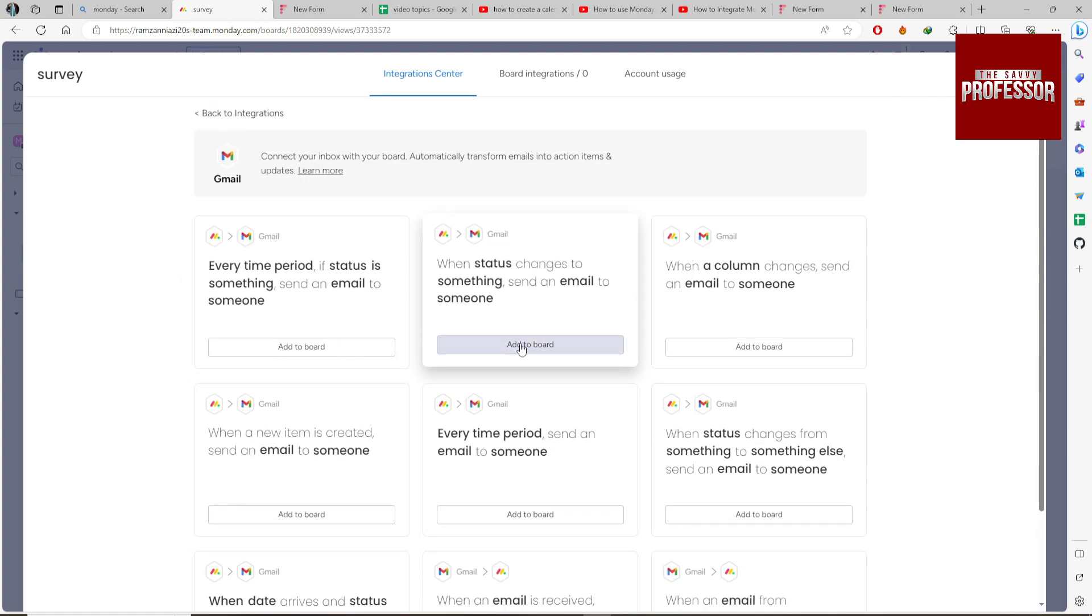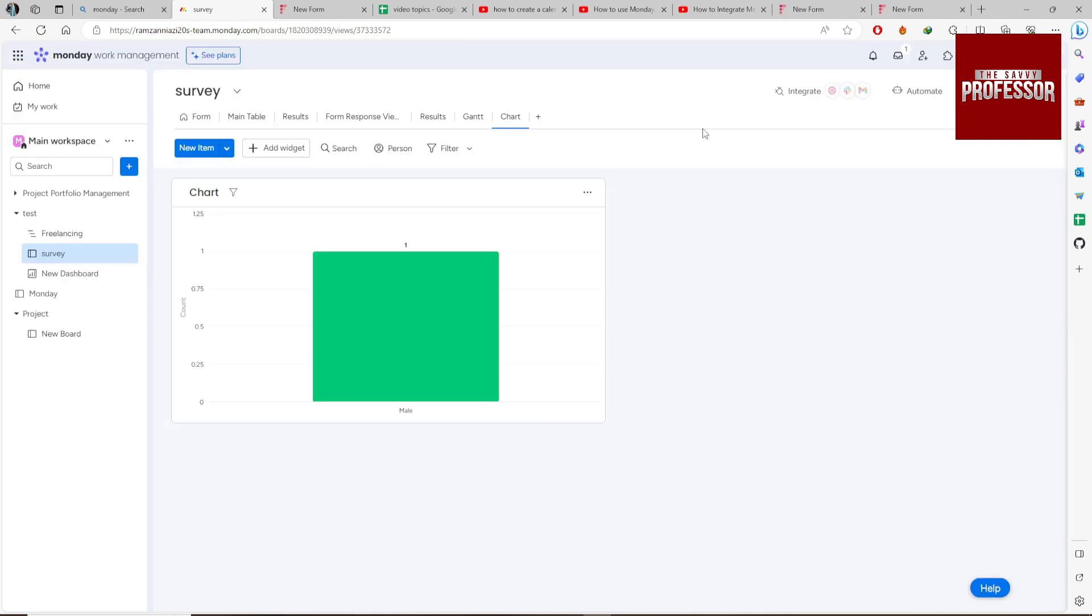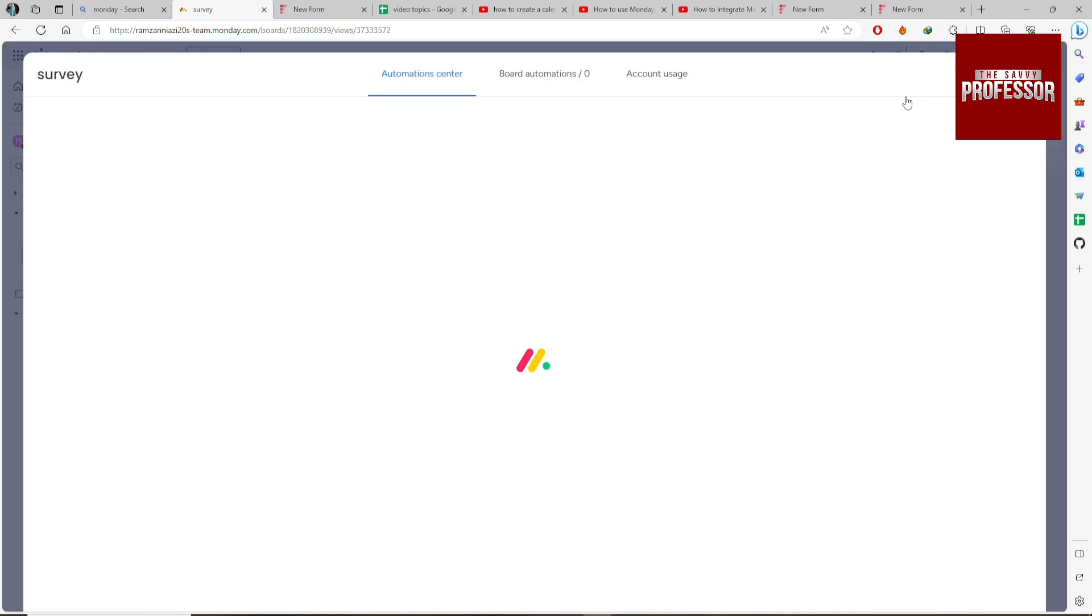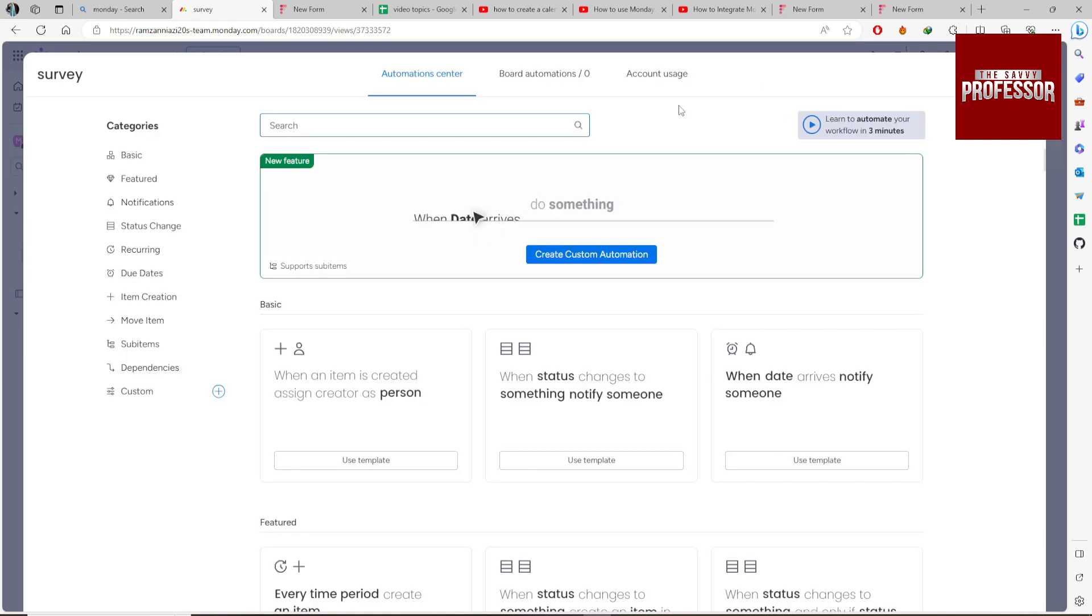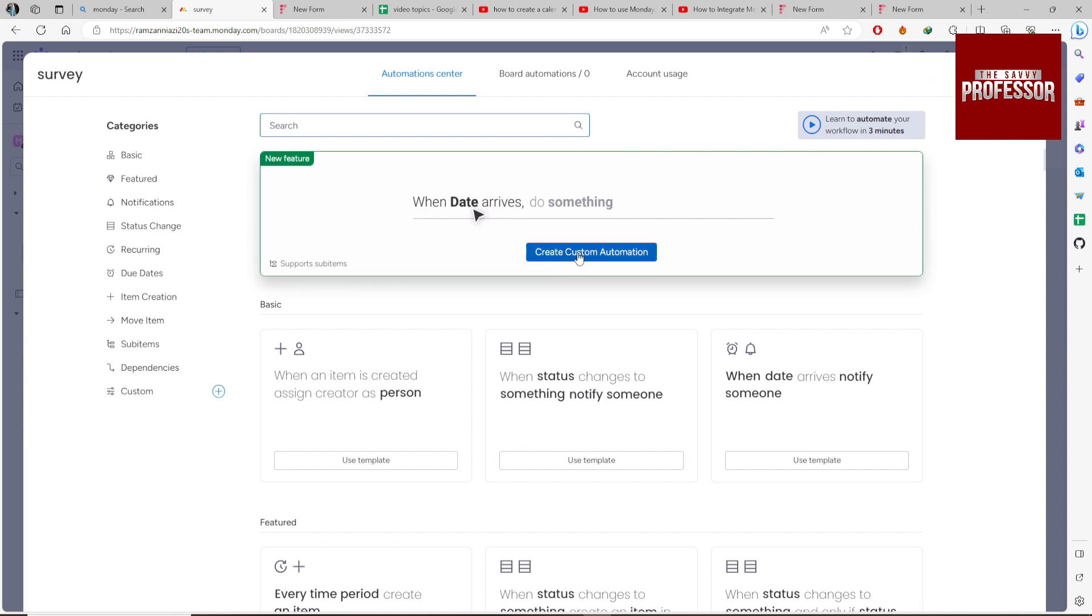Like when status changes to something, send an email to someone. You just select a few things and configure this. If you want to create your custom integration with Gmail, go to Automate and you can create a custom integration.